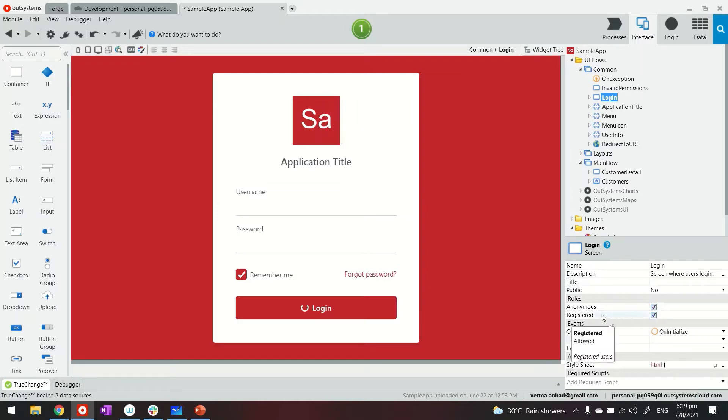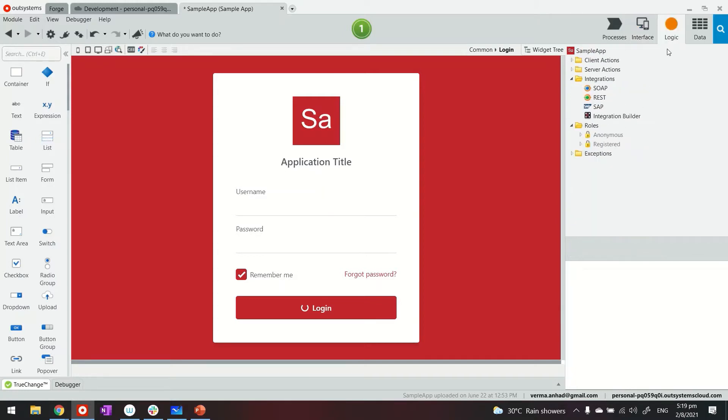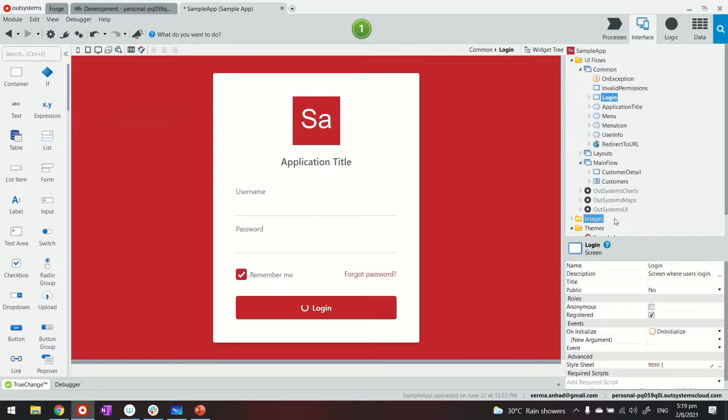Registered means that this person would be required to log in. So any page that only has registered will be prompted for login. And beyond that, you can also go ahead and create your own roles, which is available under logic. And then you can assign the permissions. There's another video about it, how to access or control the screen access using roles. You can watch it in case you want to know.